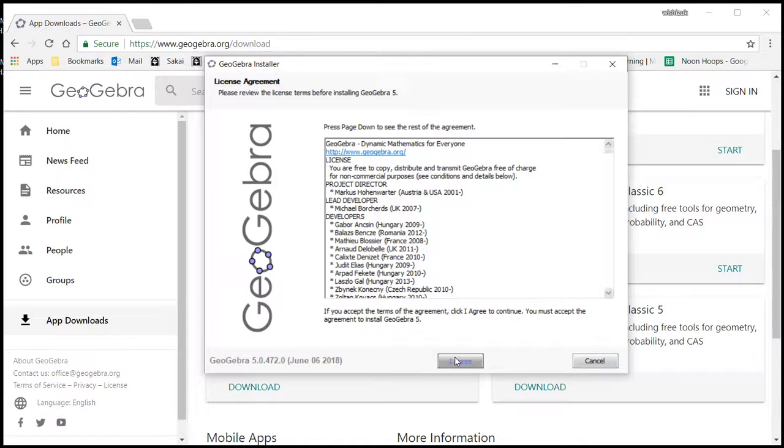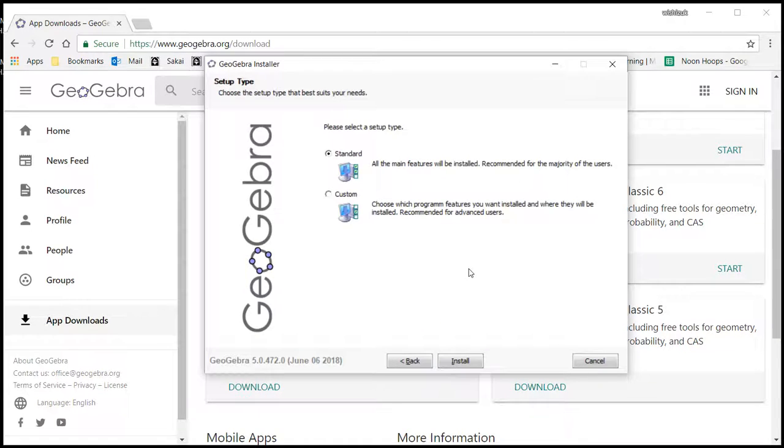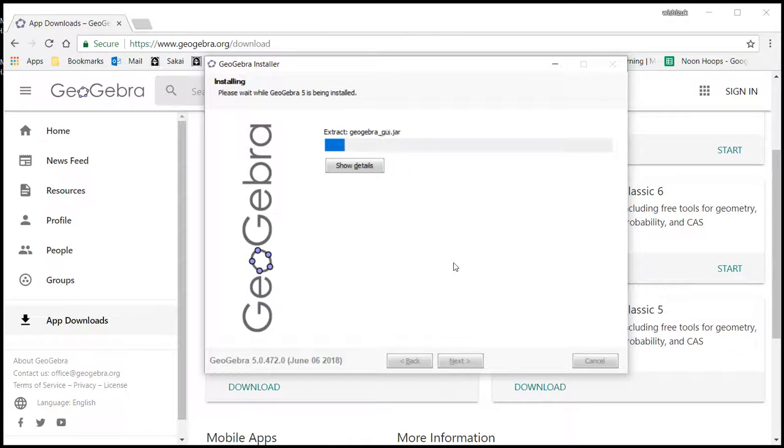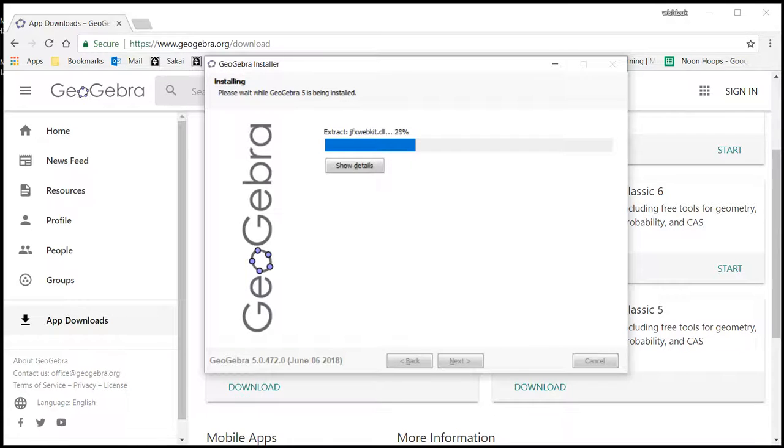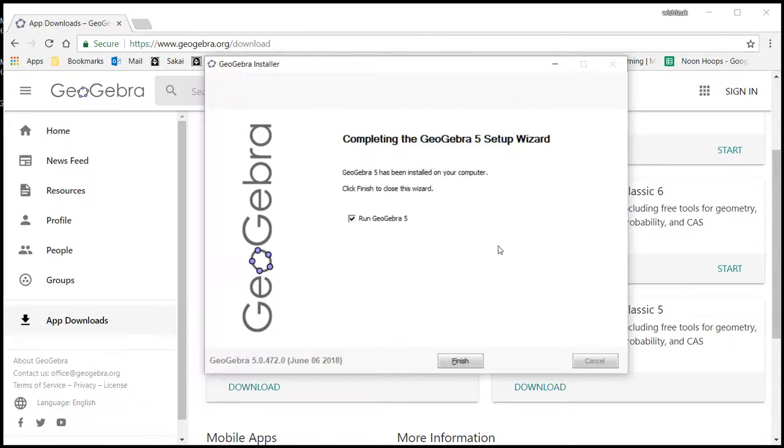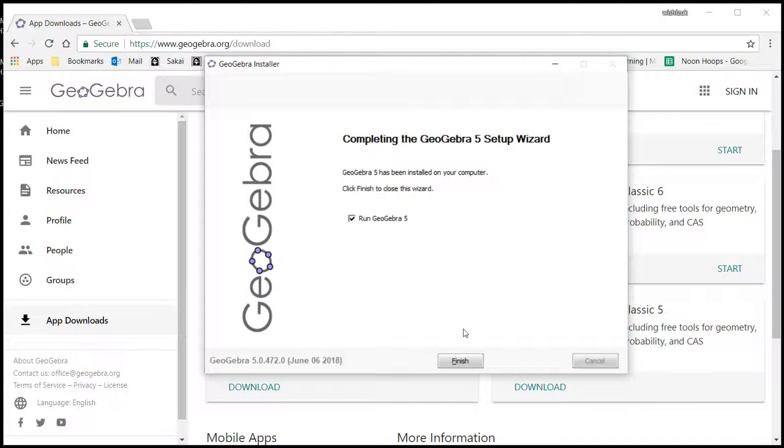I'll just do the standard installation, so I'm going to say Install. It's going to take a while, so I'm going to skip to the end of it. Alright, now looks like installation is finished.